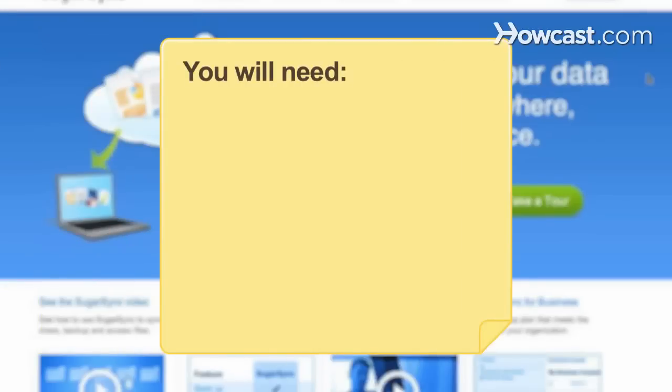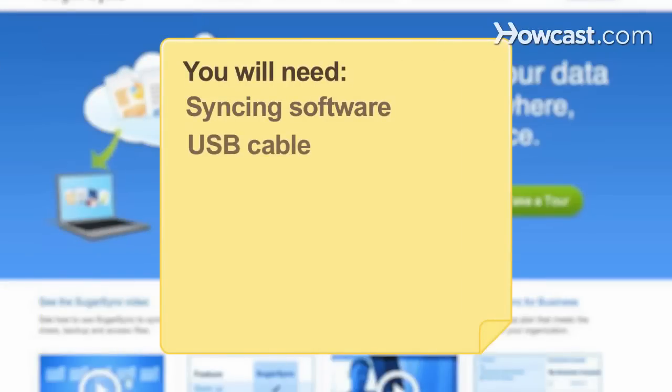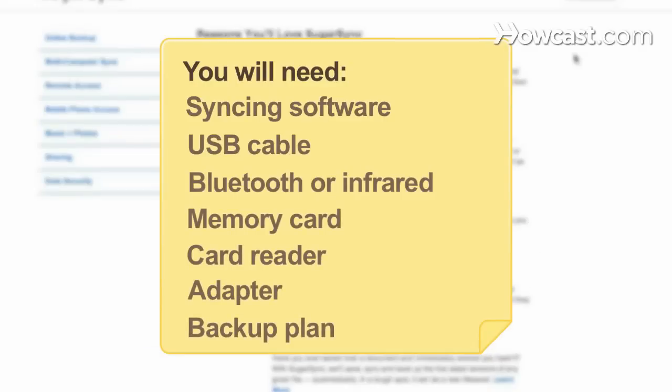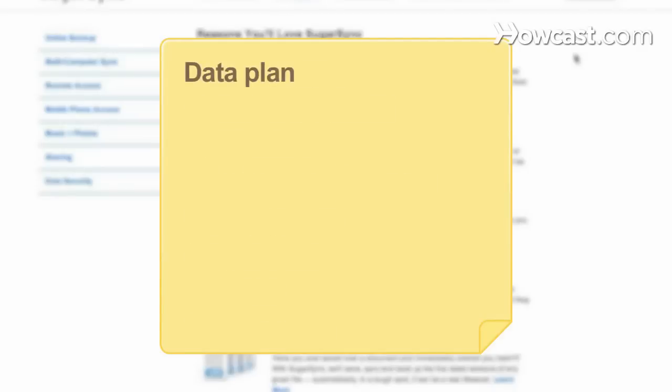You will need: Syncing software, USB cable, Bluetooth or infrared, Memory card, Card reader, Adapter, Backup plan, and Data plan.